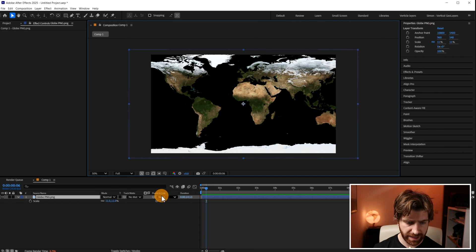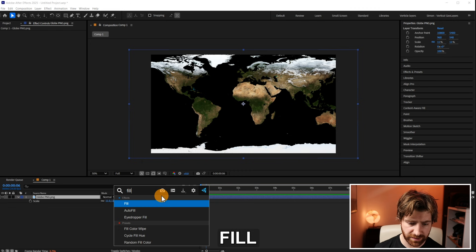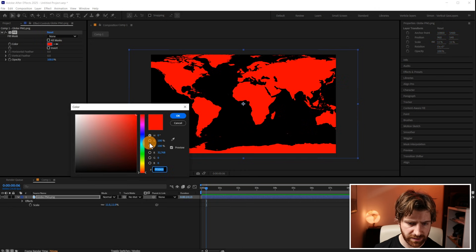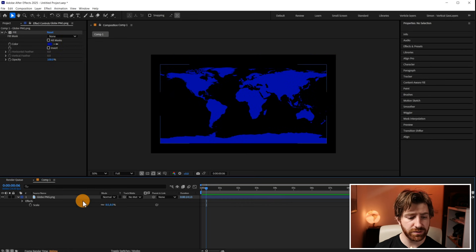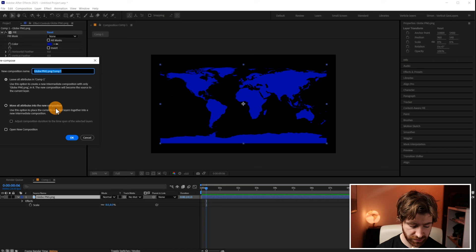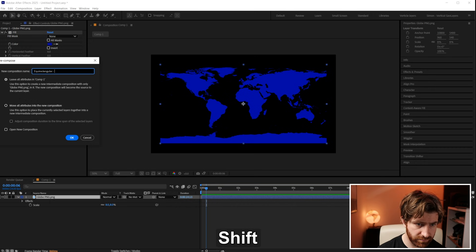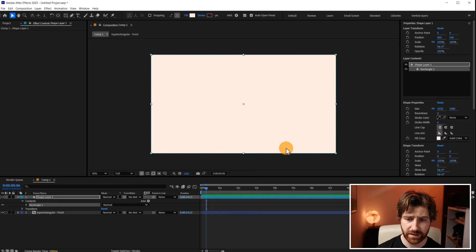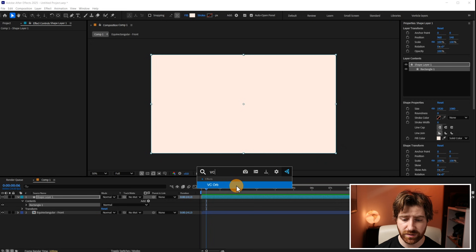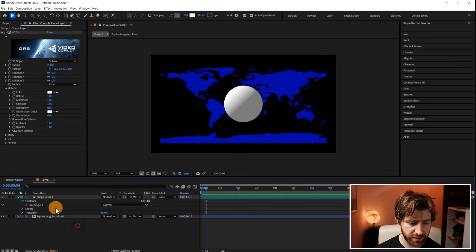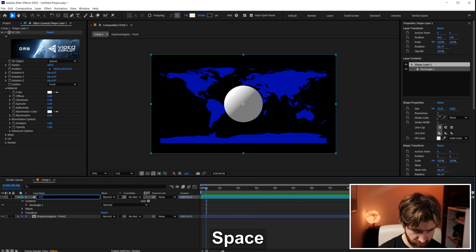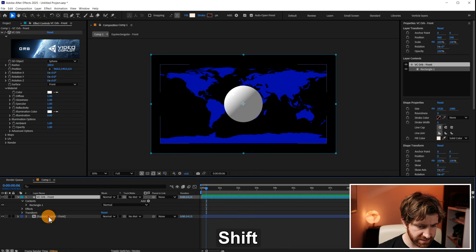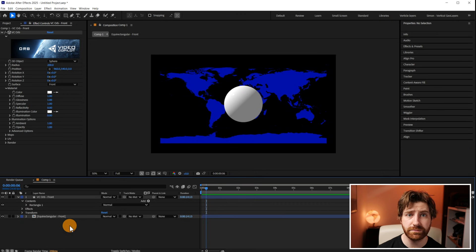We have our PNG here. So what I'm going to do first is I'm going to apply a fill effect to it and then I'm going to make the color sort of like a dark navy. That looks good. So what I'm going to do next is I'm going to pre-compose this and it's that equirectangular projection. So I'm going to call this equirectangular front. So the next steps. I'm going to create a new shape layer and then I'm going to apply that effect we've got called VC Orb and I'm going to name this VC Orb Front. And then let's make these the same color just to make that a bit easier to tell.